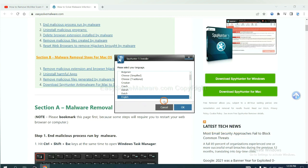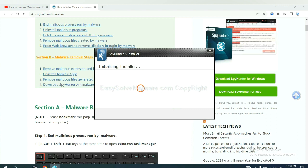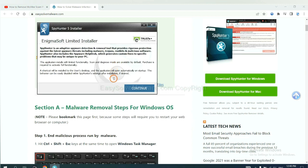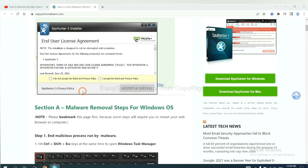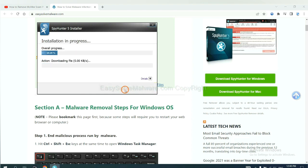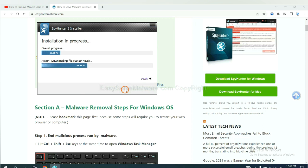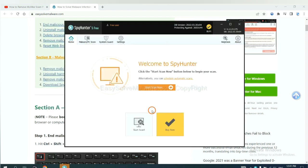Now you need to follow these steps to install SpyHunter 5. Select language, and continue, and accept and install. Just wait about one or two minutes. When you finish, start a scan now.